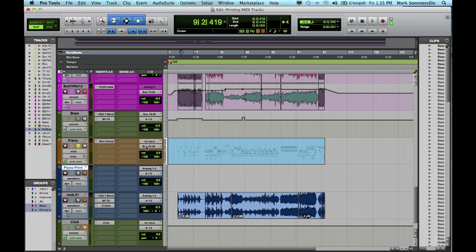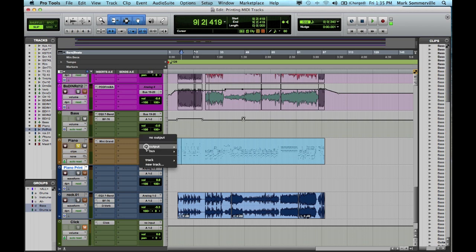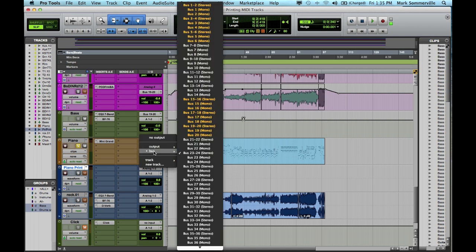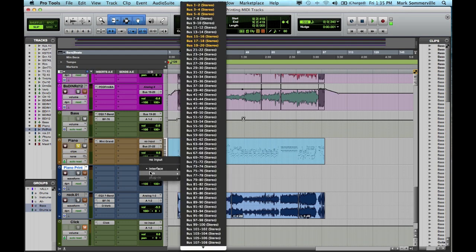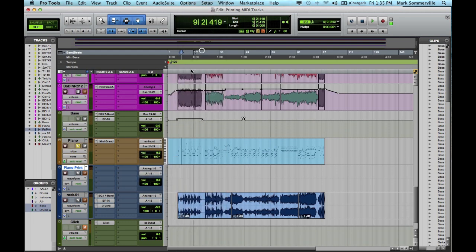And the next thing I need to do is to switch the input and output of these tracks. So the output of this piano track I'm going to set to an unused bus, 21 and 22. The input of the print track I'm going to set to that same bus. So it goes out of the MIDI track into the audio track.